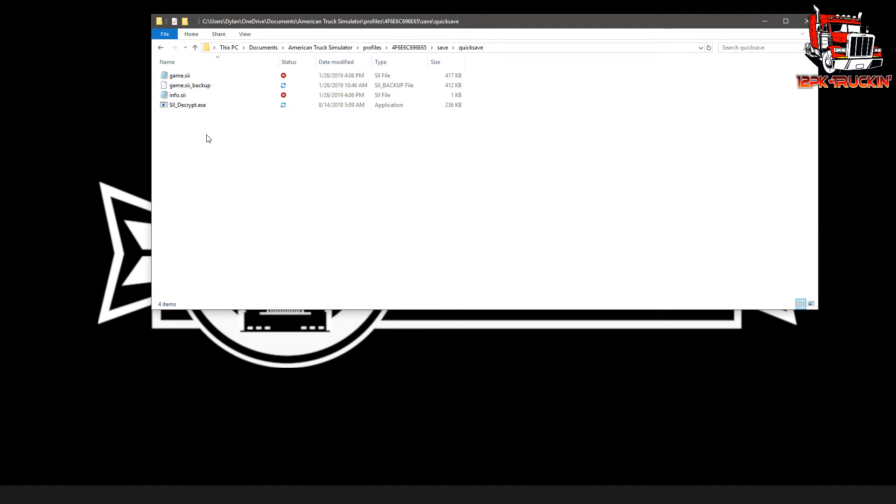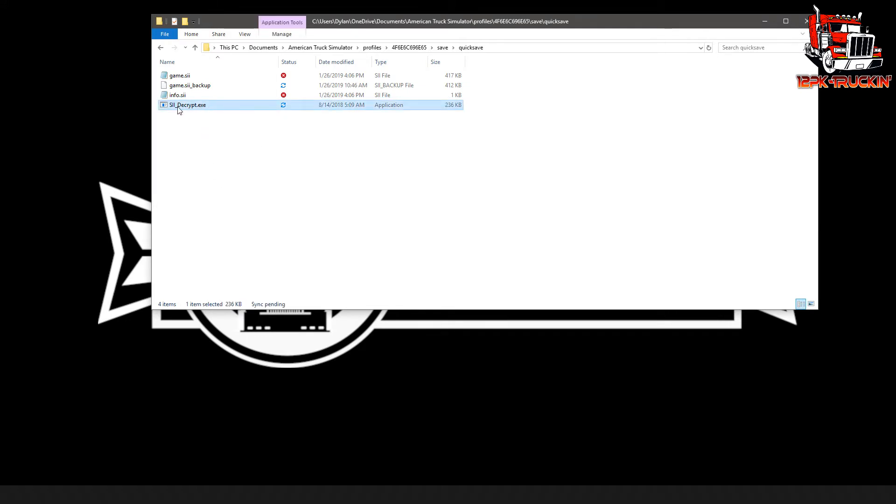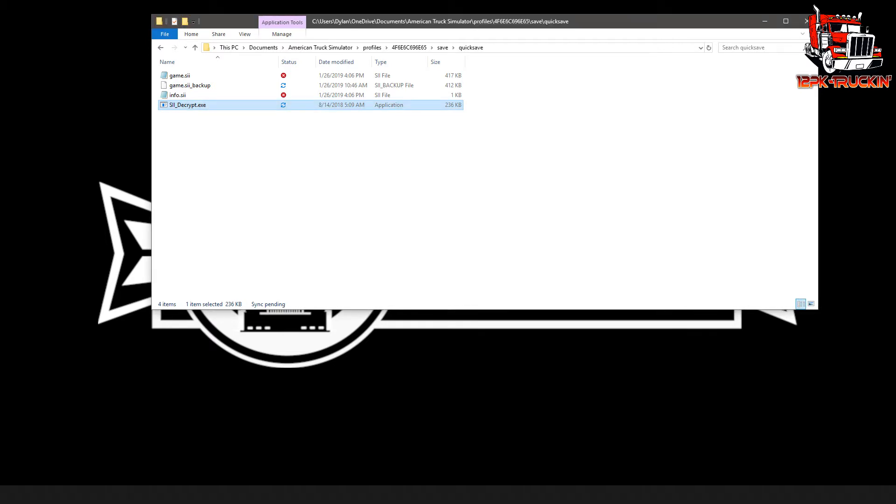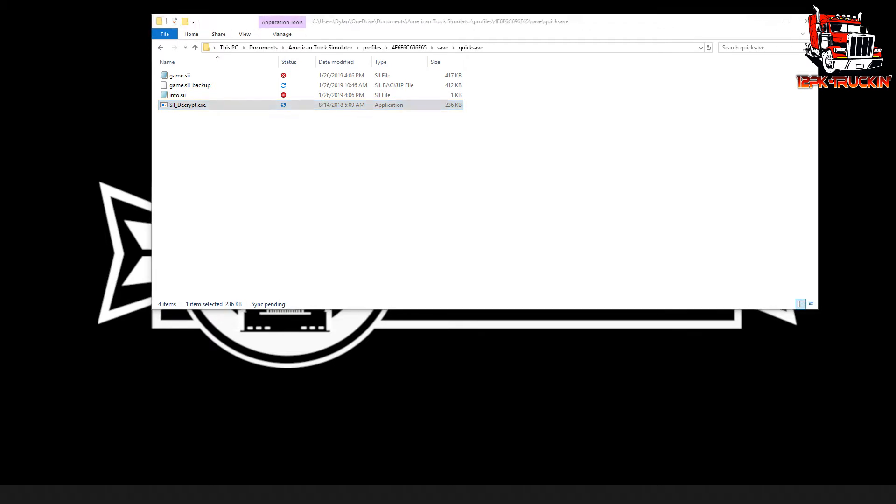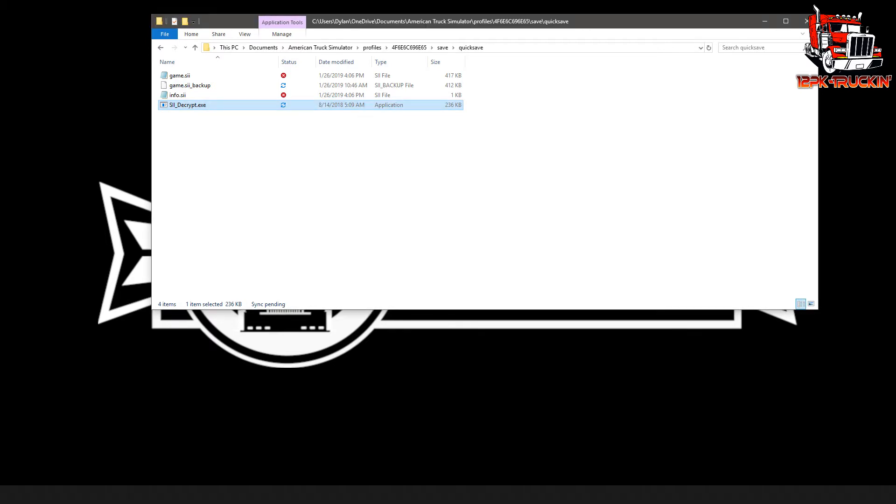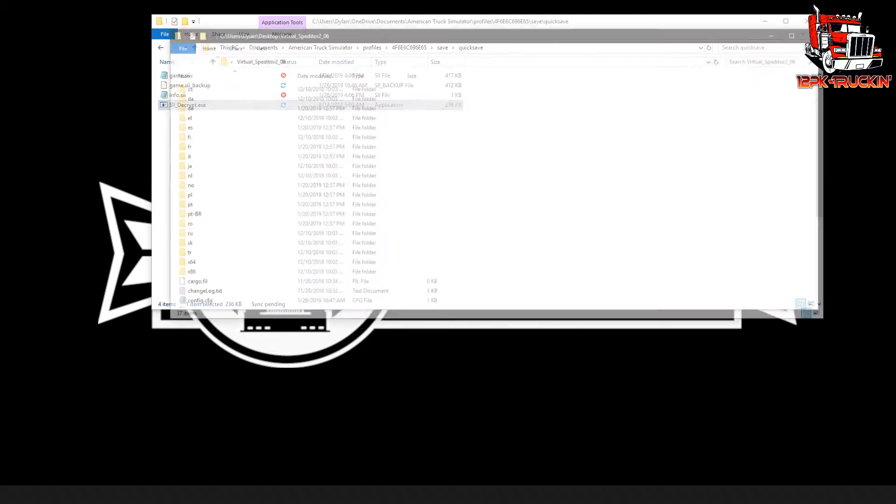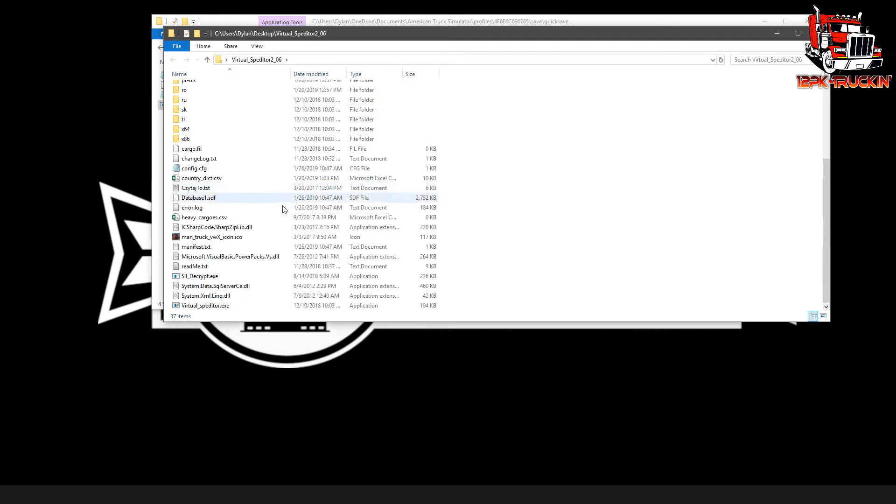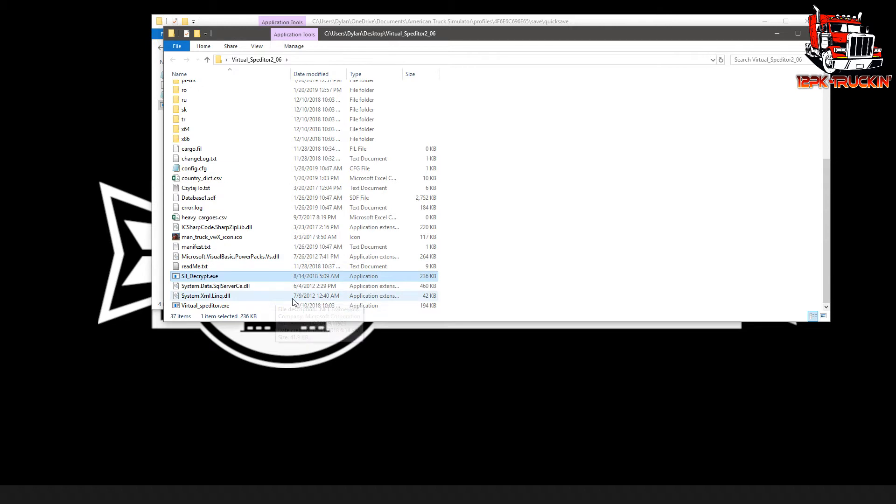Now what I have done is I've already got this in here. Most likely you won't have this siidecrypt.exe, and that's fine. I just put it there because I do this a lot and it makes things go a little quicker. So what we're going to do next is open up our virtual speditor folder. Inside of the virtual speditor folder, down here we have siidecrypt.exe.